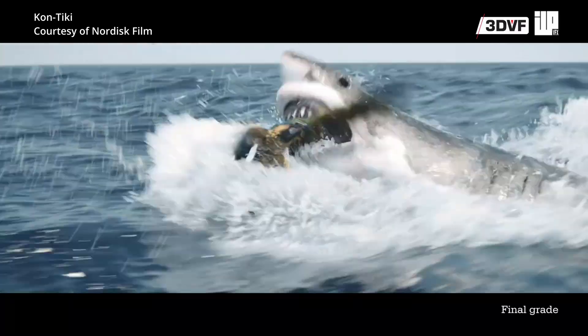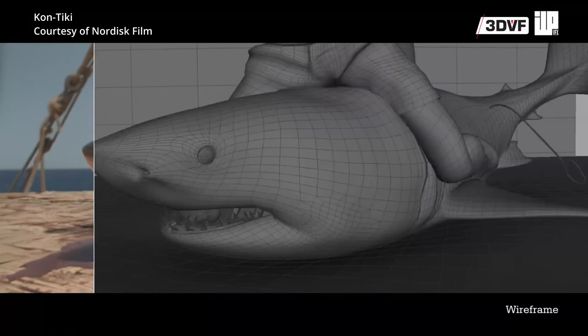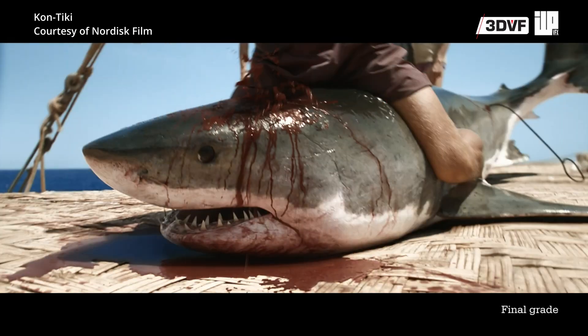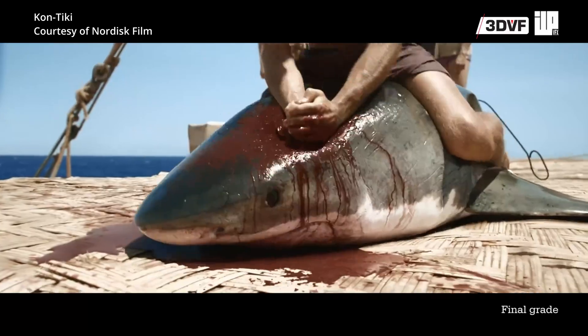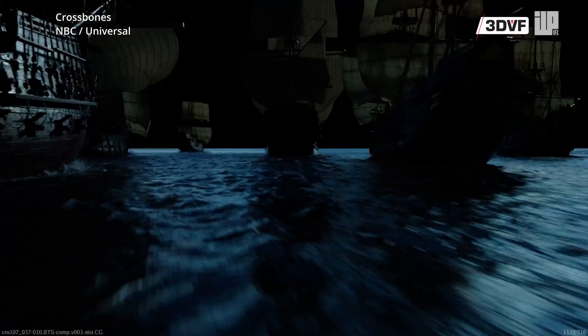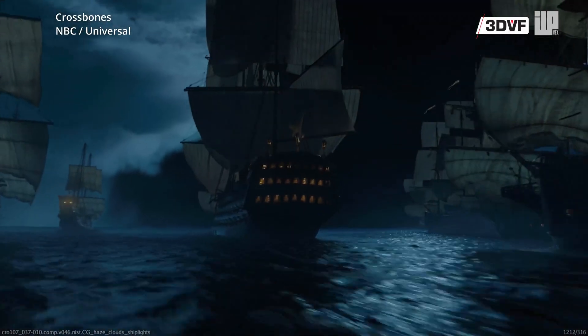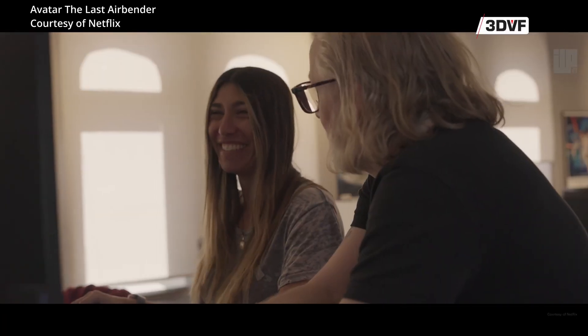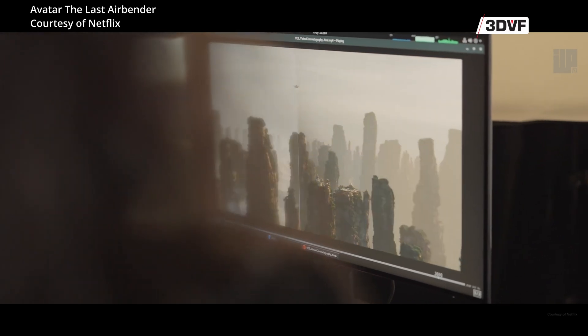One of our most important shows was Kontiki, a Nordic co-production where we did water simulations and a shark — our first feature film, and the project that put us on the map internationally. That led to our first television series, Crossbones, a pirate show with pirate ships and 100 shots — something we'd never done before in terms of quantity. We entered the American market, started doing larger quantities of higher-profile work, stayed true to our philosophy of quality, and started to build a reputation.